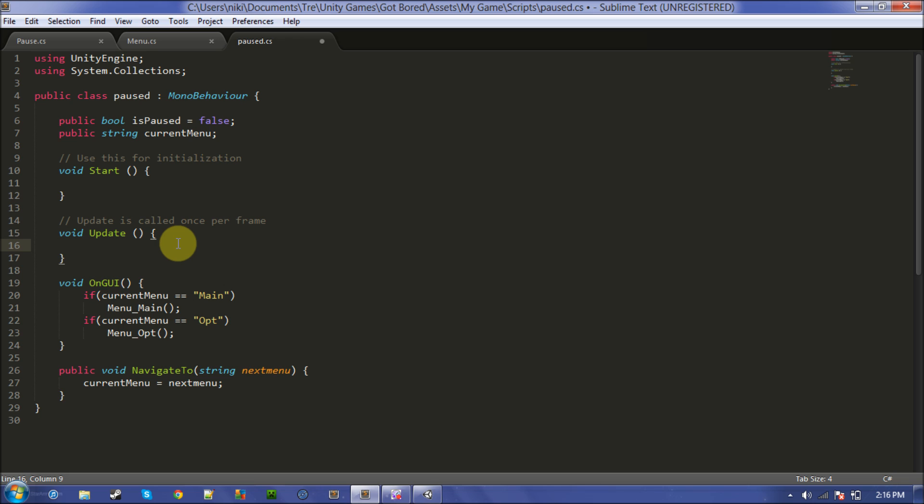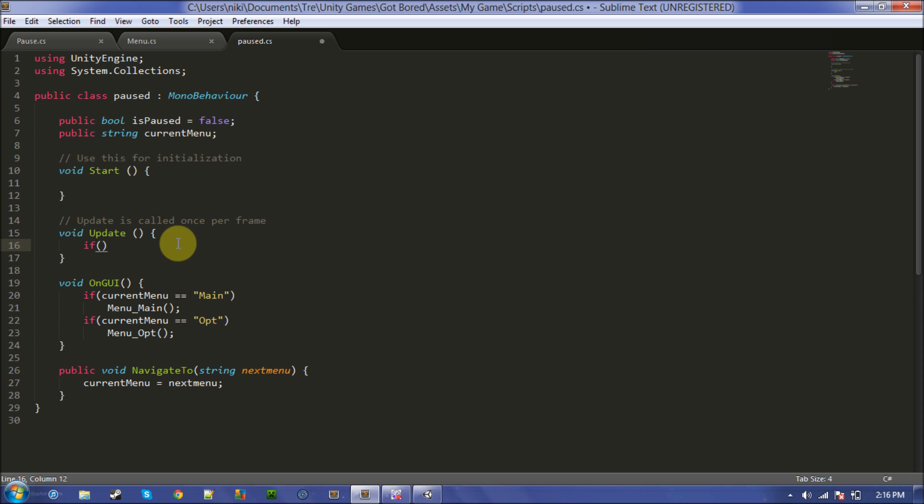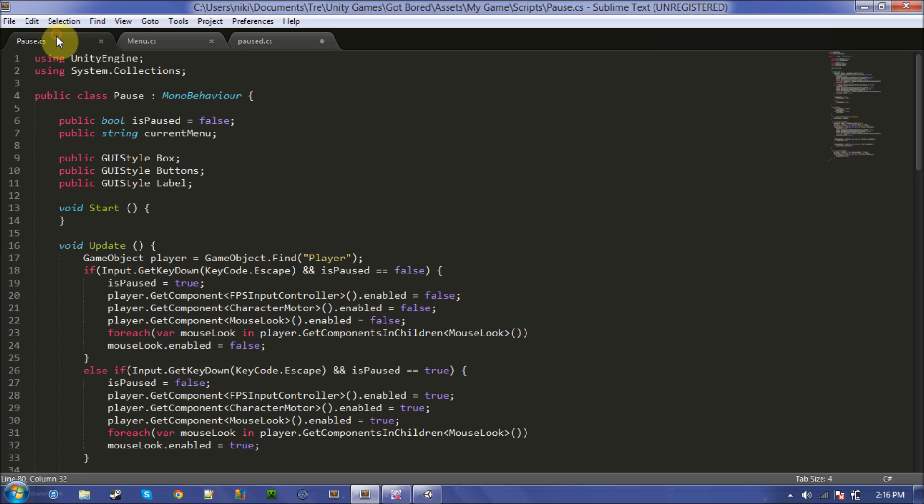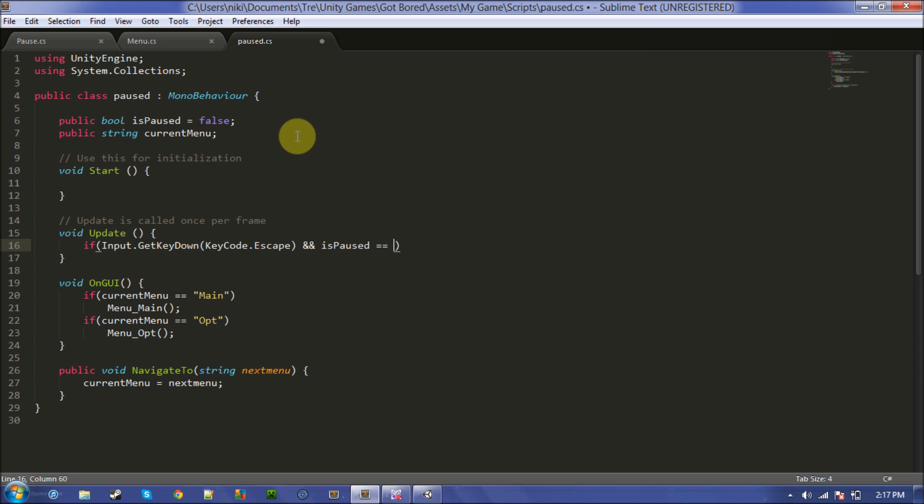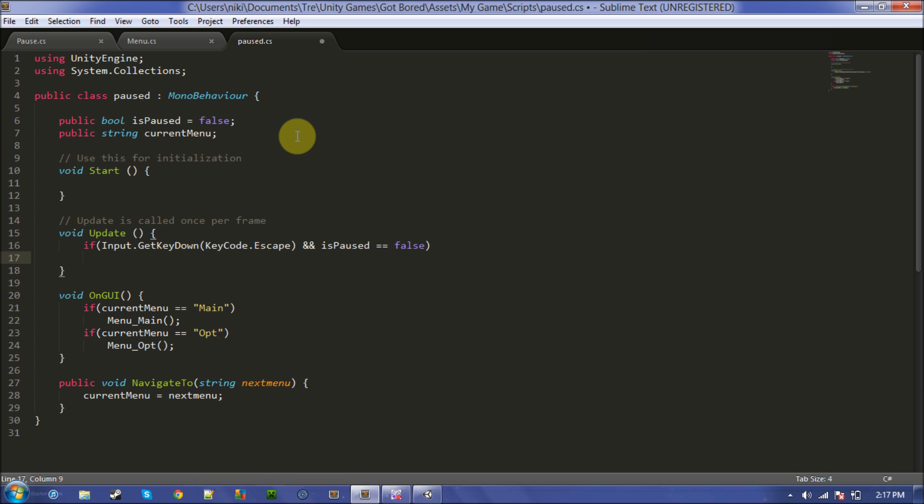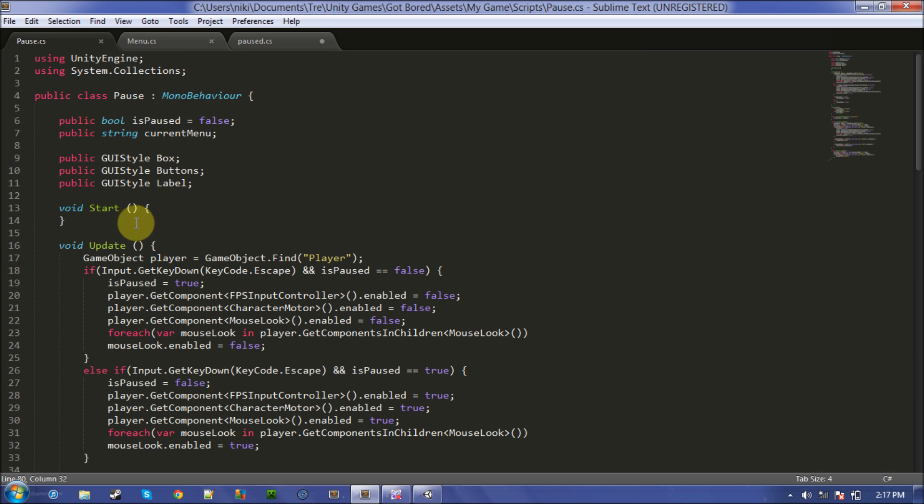Alright, this is going to be if we push escape, you can use whatever button you want. If input.getkeydown escape is the full word. And is paused is false, then is paused is true. And then, I already got all these here, I don't feel like typing them again.